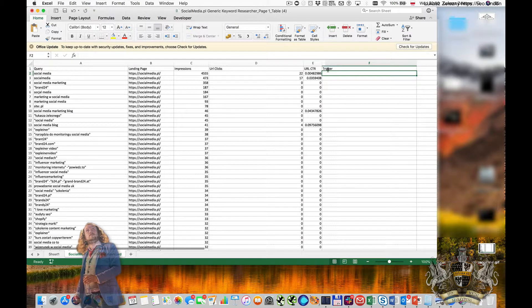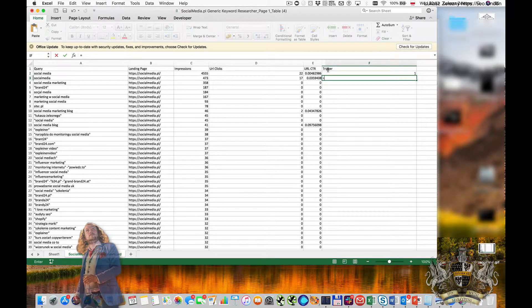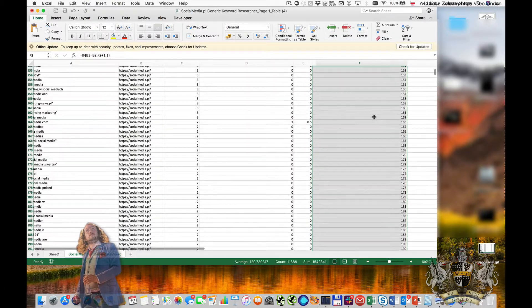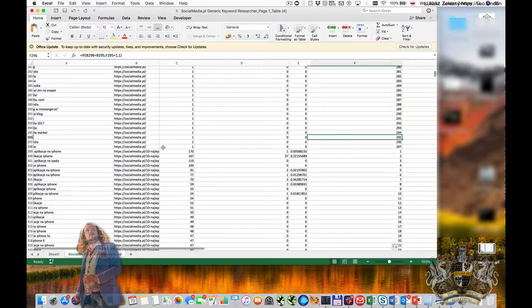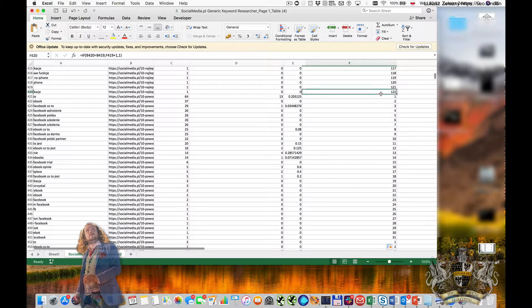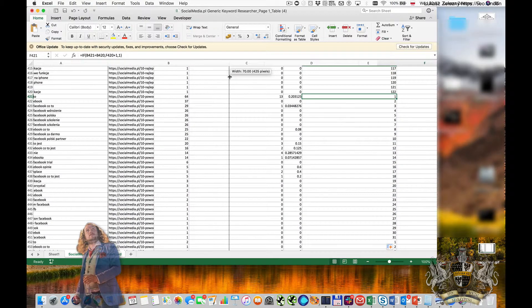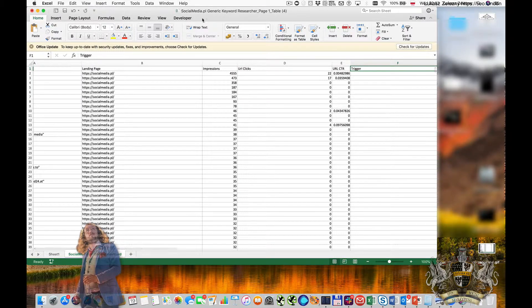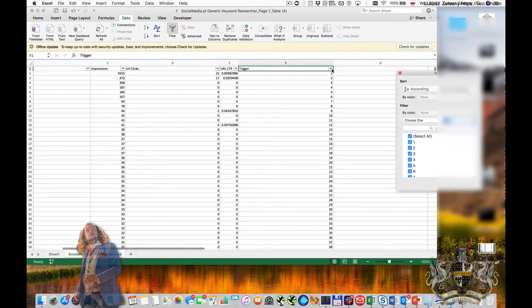I set a trigger: for the first row where the keyword counter equals one. Then a condition: if the next row equals the previous landing page, the counter is increased by one; otherwise it resets to one. When I apply this, all the keywords are numbered sequentially until the URL changes, and then the counter resets to one.